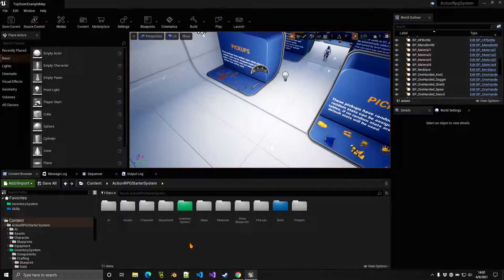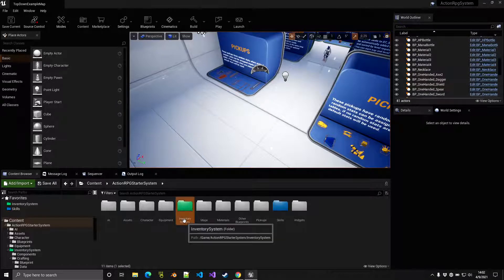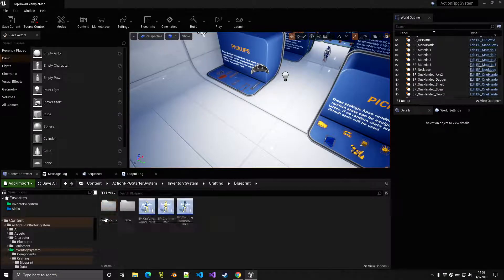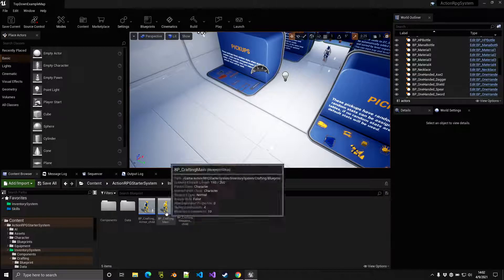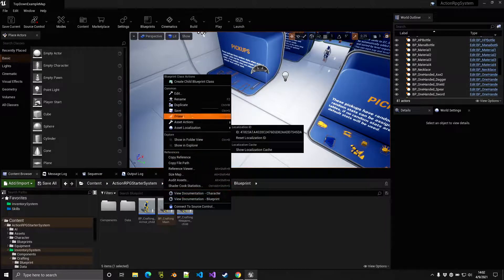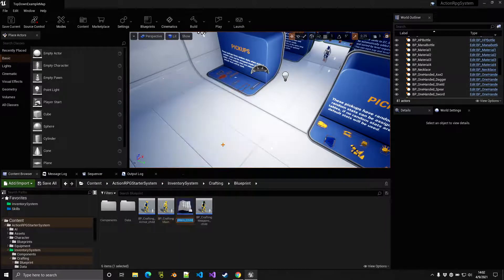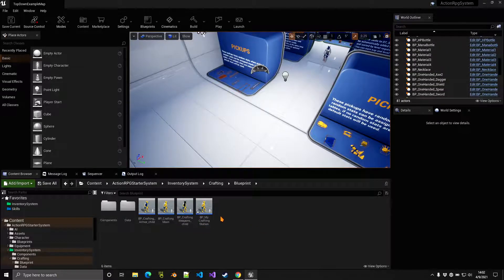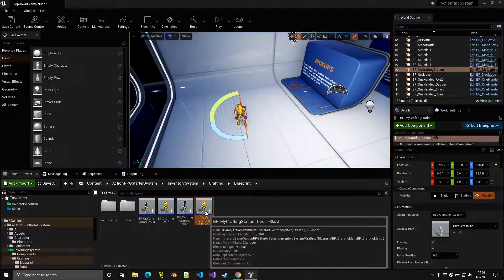Welcome to this tutorial about crafting. To set up crafting, go to Inventory System > Crafting Blueprint, then create a child of Crafting Main by right-clicking and selecting Create Child. You can call it something like 'My Crafting Station' and then place it in the world.